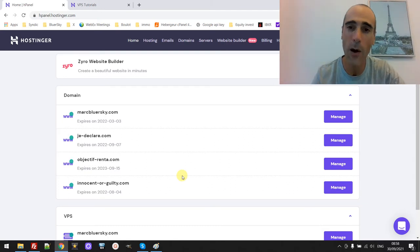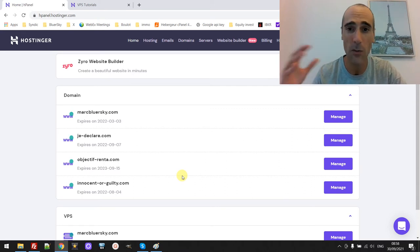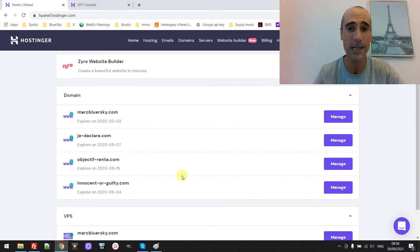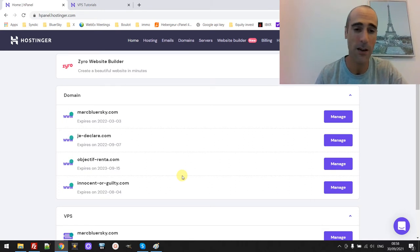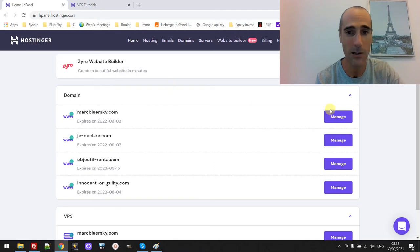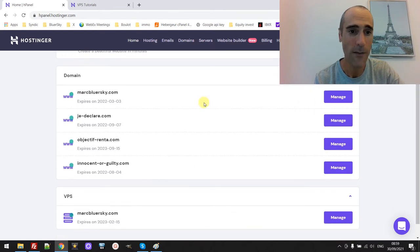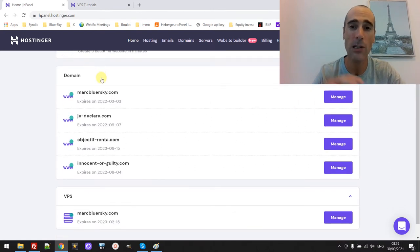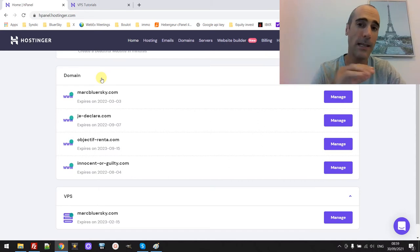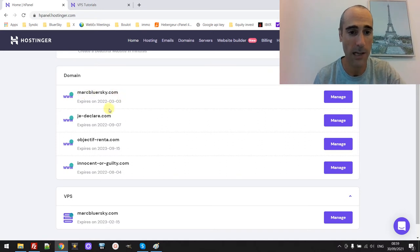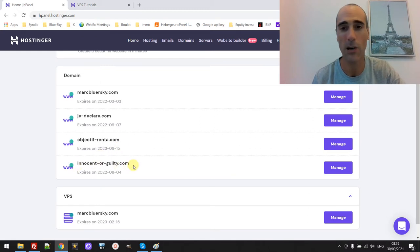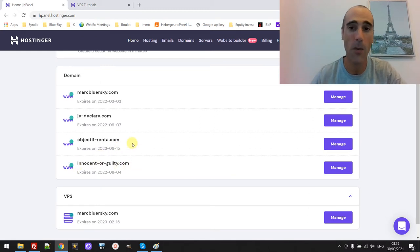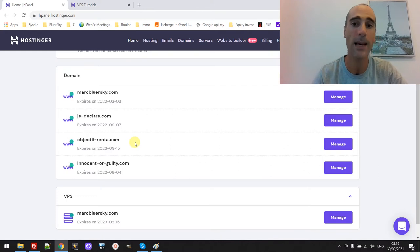So I'm going to show you how it looks like. I will not go into detail, but if you want some detail about some topics about the VPS server, don't hesitate to watch my other videos and just ask me in the comments. So basically this is how it looks like. I just logged in to Hostinger and as you can see, I host a couple of domains on the same VPS server. So I have several domain names: markblowersky.com, je-declare.com, objectif frontal, and innocent or guilty.